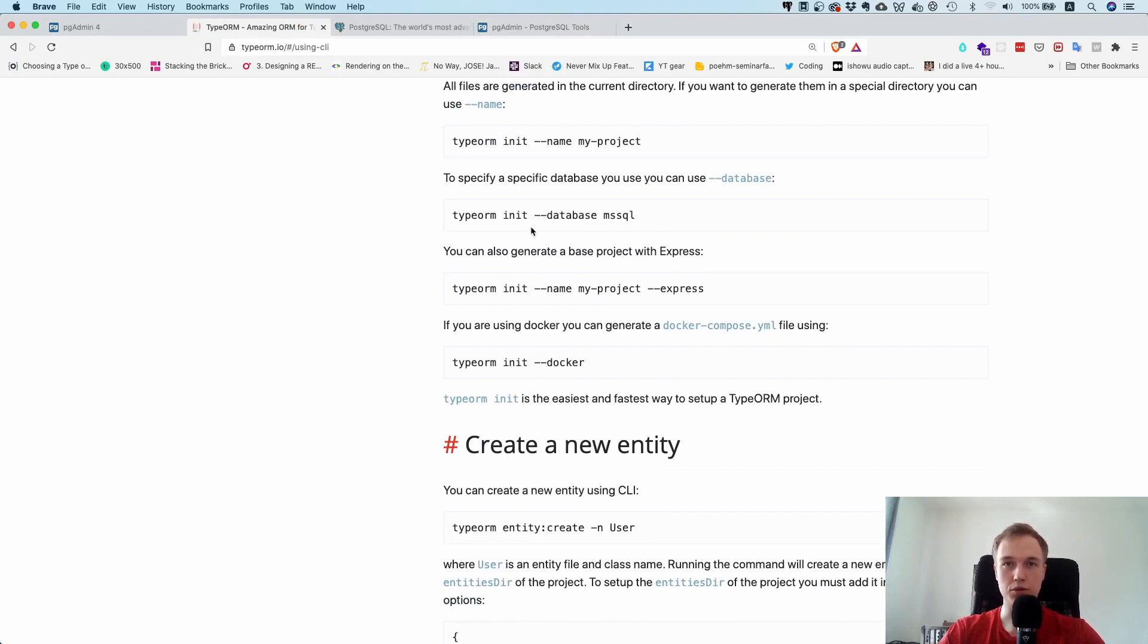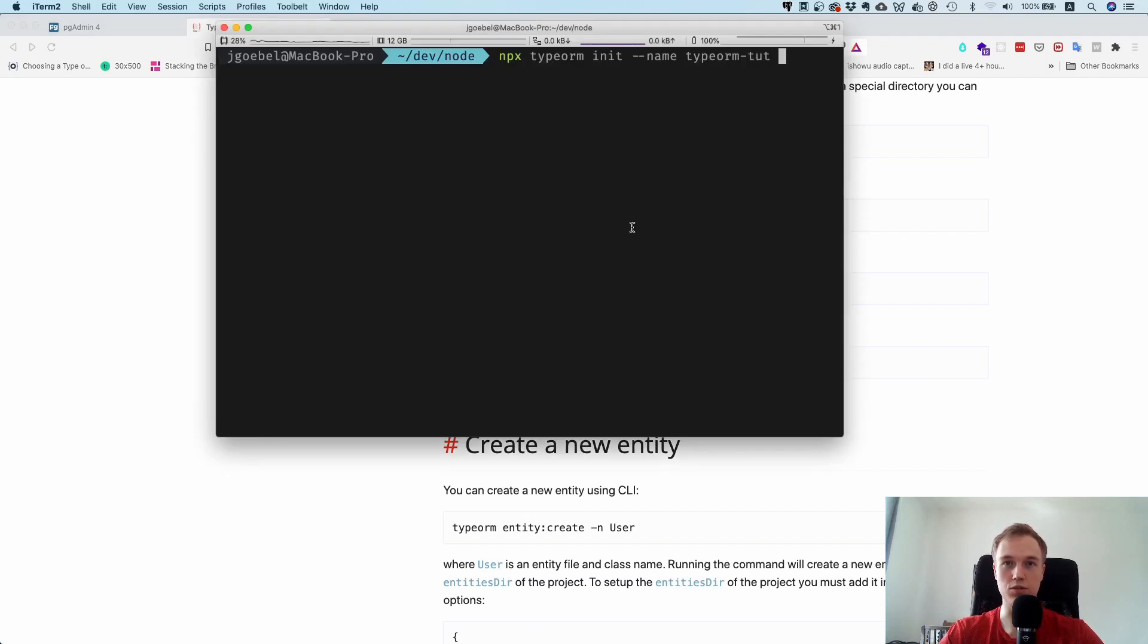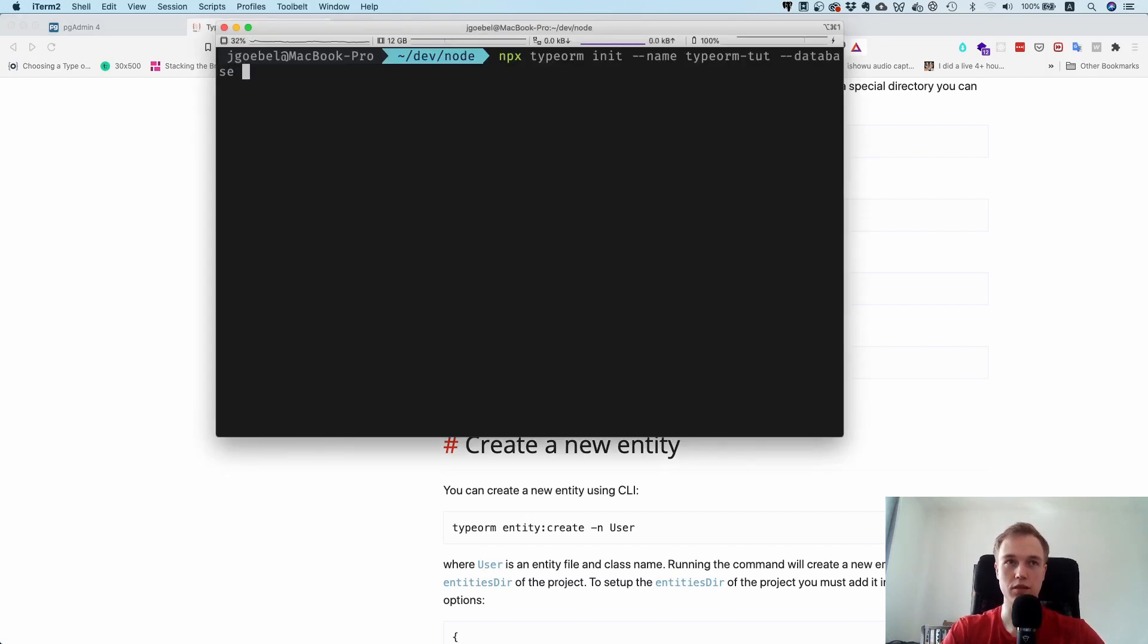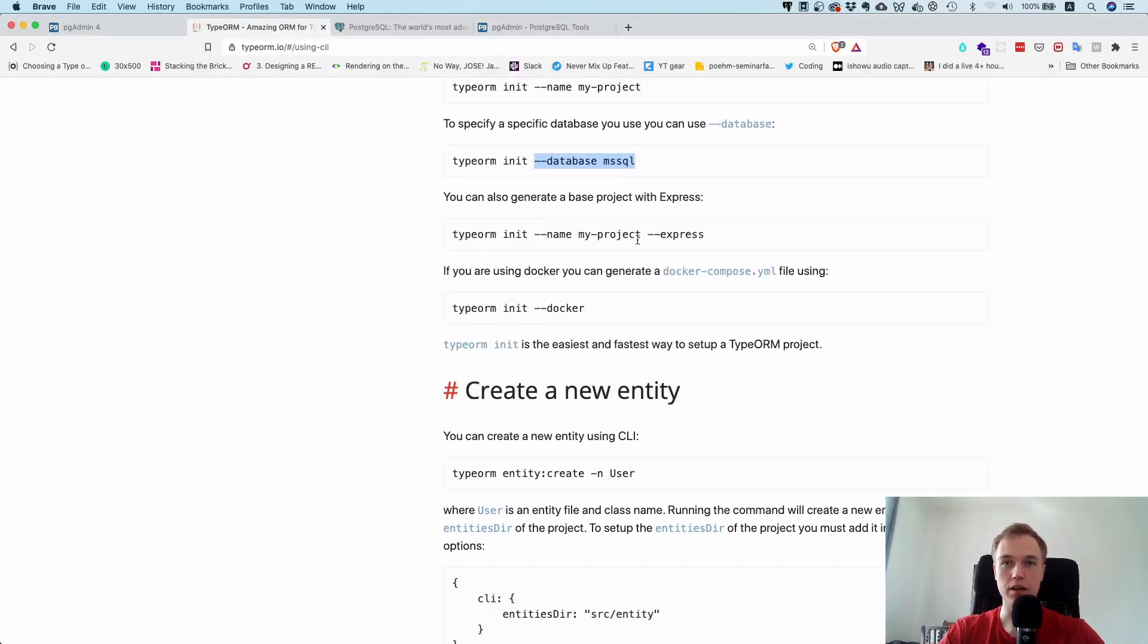Database is important. We will use Postgres for this series. Technically speaking, you could use any other database. It doesn't really matter that much. I think specifying the database is really handy because you don't have to do all the setup for yourself. I'm just going to specify Postgres and we're going to talk about in a second how to set this one up.